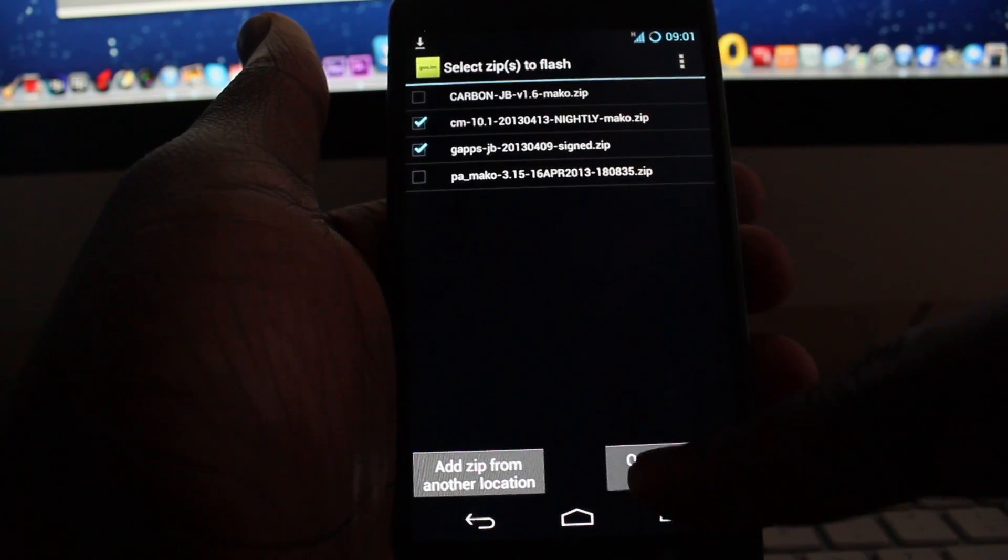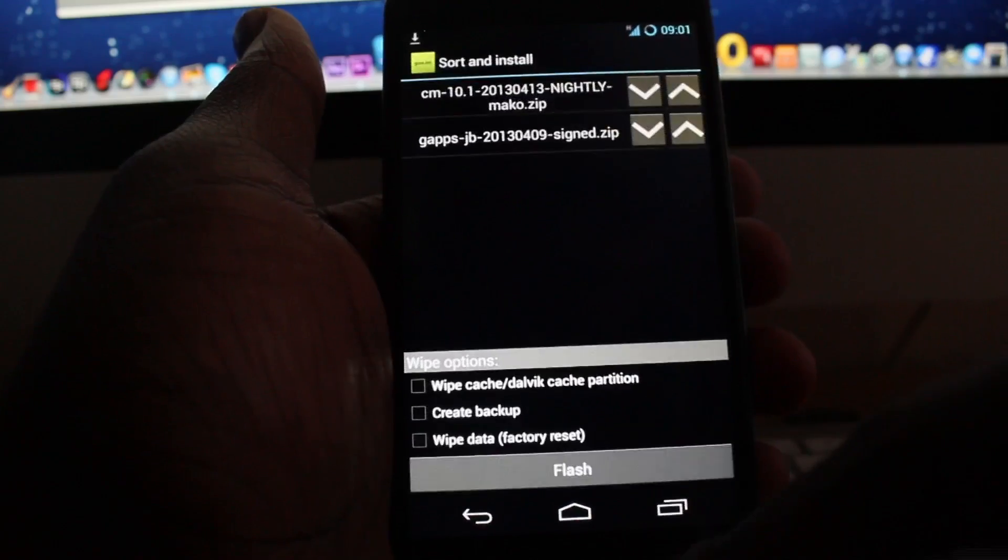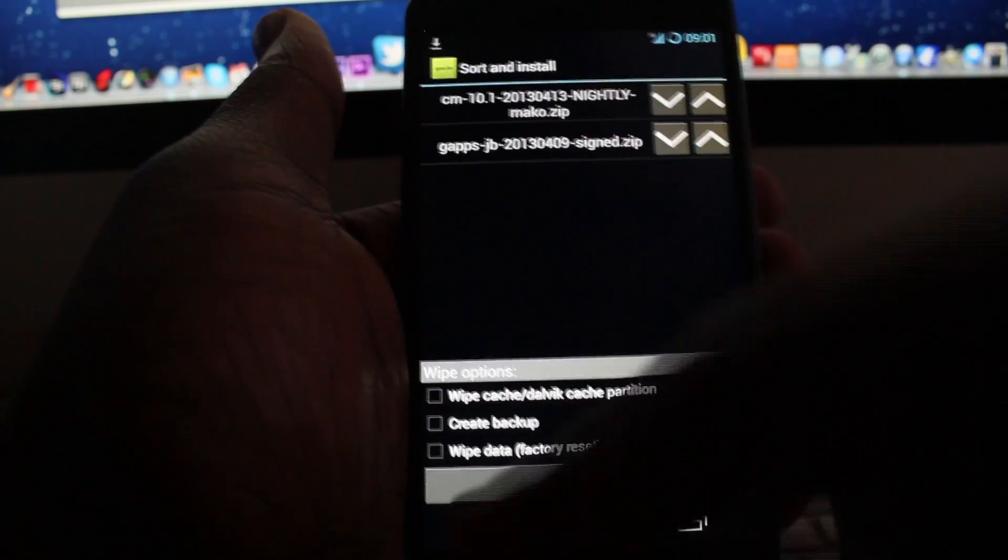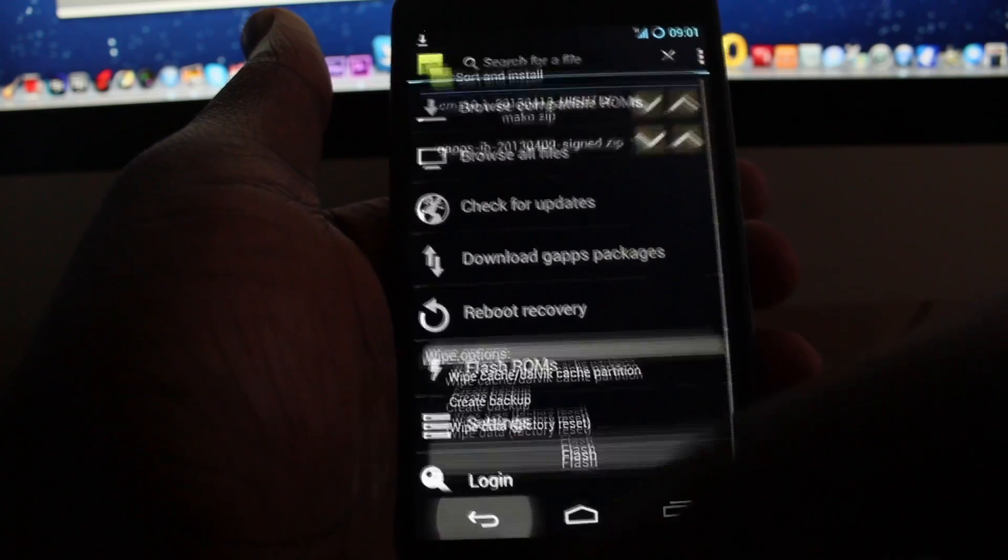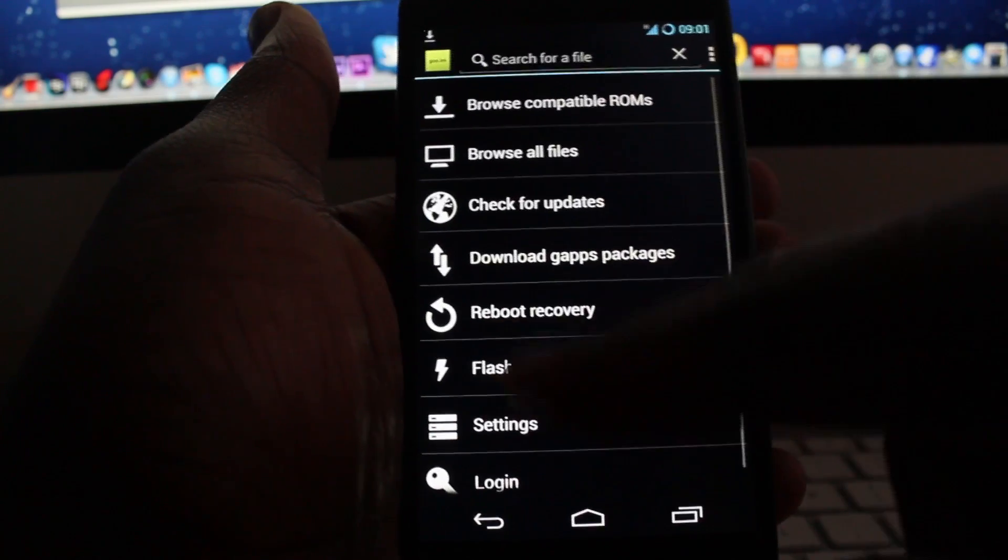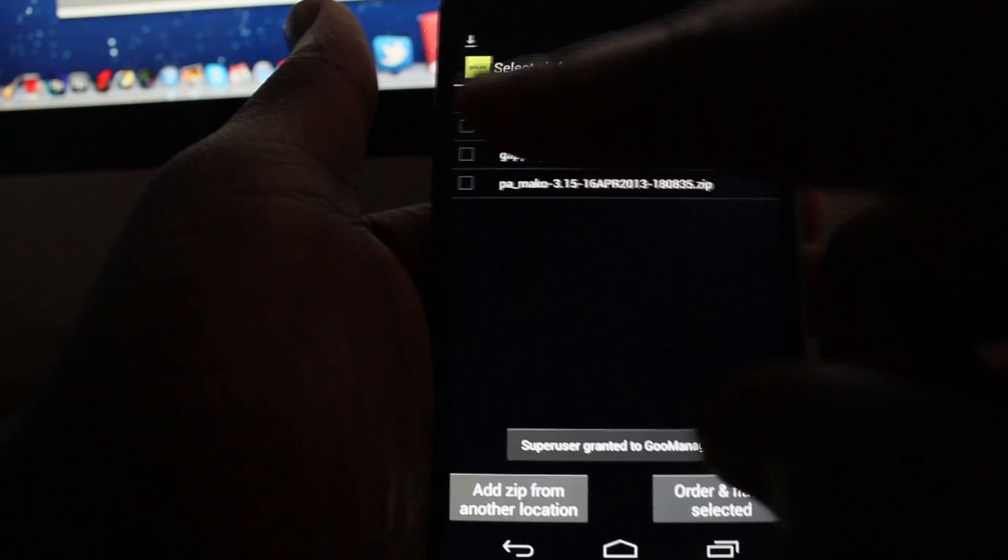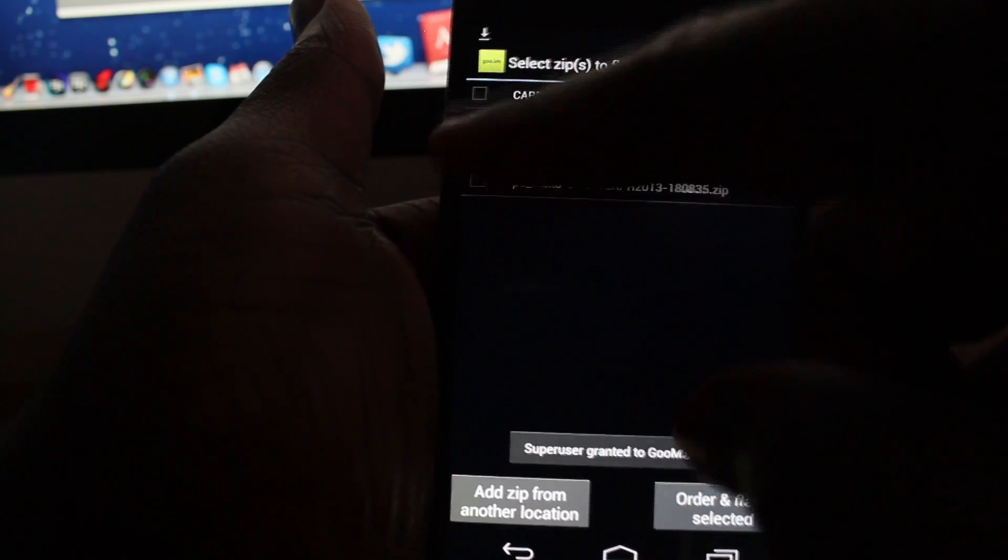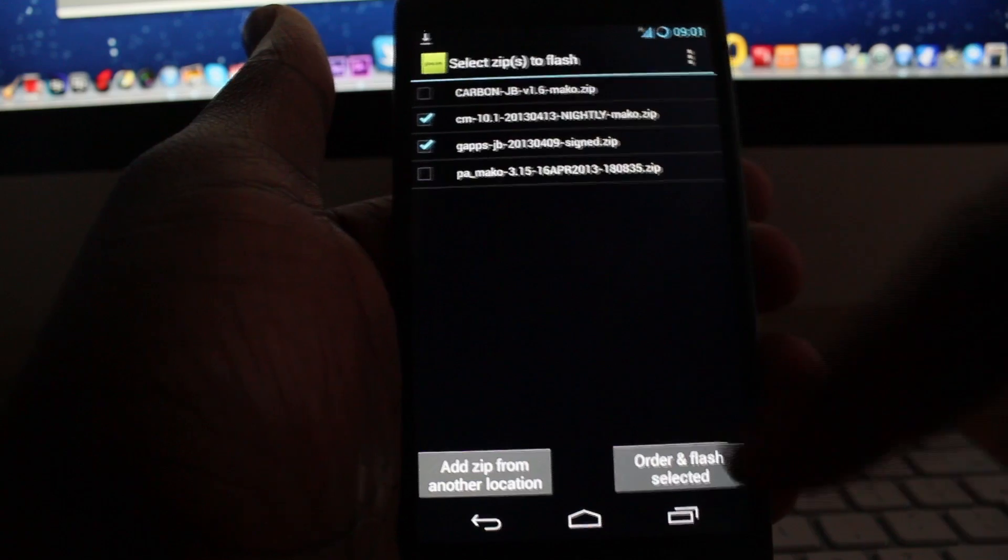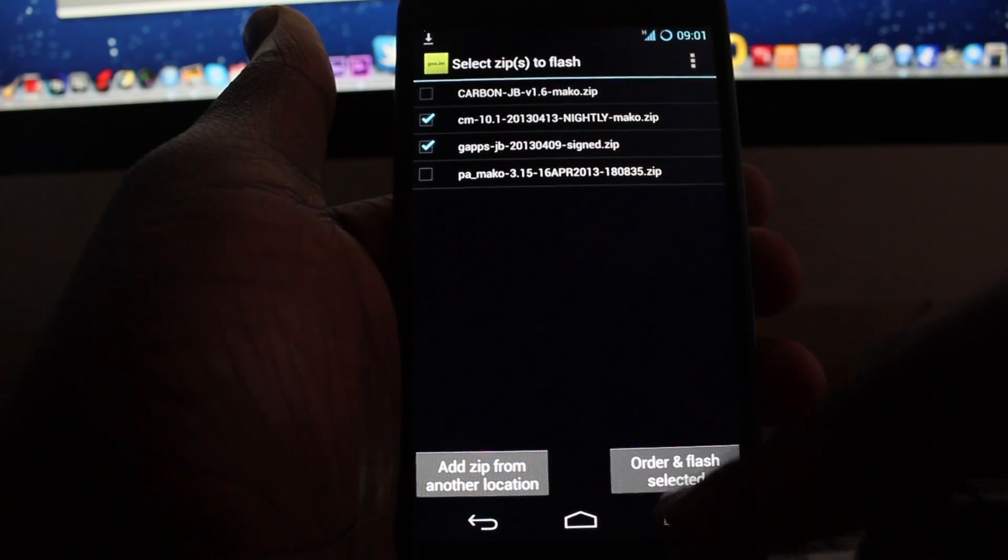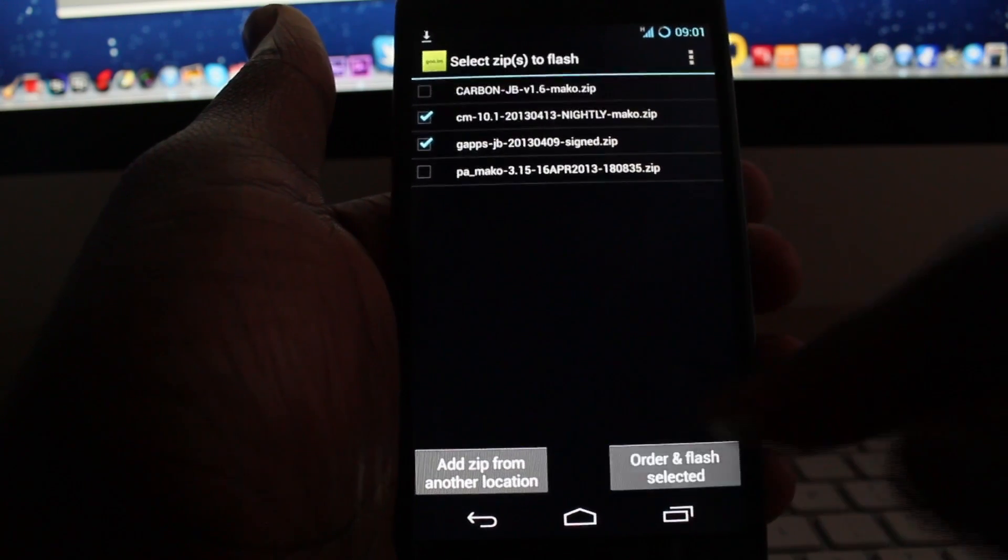Sorry, let's do that again. So CyanogenMod and G apps, go to Order and Flash Selected.